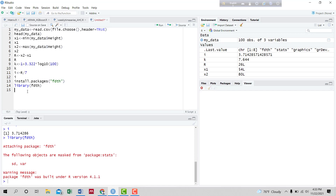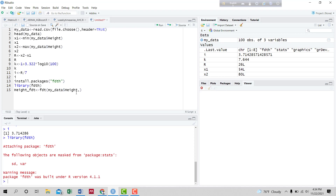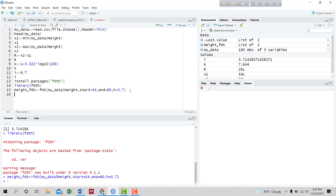Now we write the code to construct the table. We name the table as height_FDT. Our data is my_data, the variable we want to construct the frequency distribution for is height. It starts at the minimum height of 54, the maximum height is 80, and the class interval is equal to 3.7. We run the code and the table is ready.